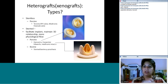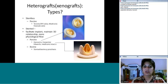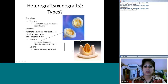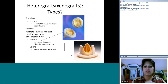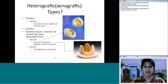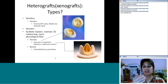Stented valves maintain their 3D relationship and provide more physiologic flow. The Carpentier-Edwards and Hancock look quite similar. They are biological, stented heterografts that maintain their 3D shape and provide physiologic flow with fewer clotting issues. In your exam, classify heterografts as porcine or ovine, and as stented or stentless.